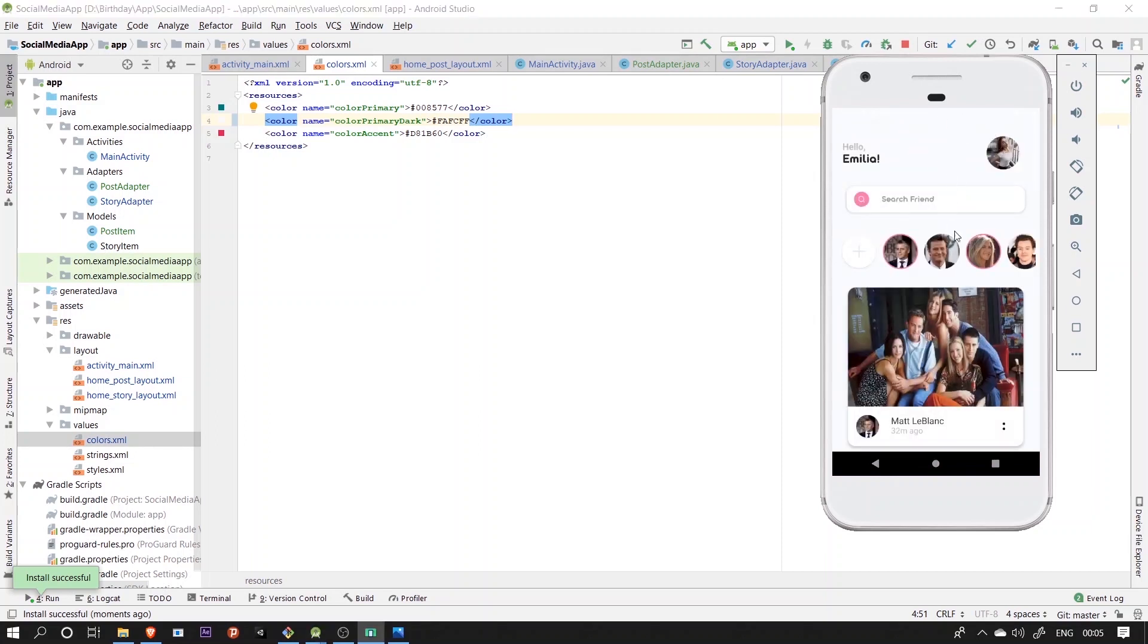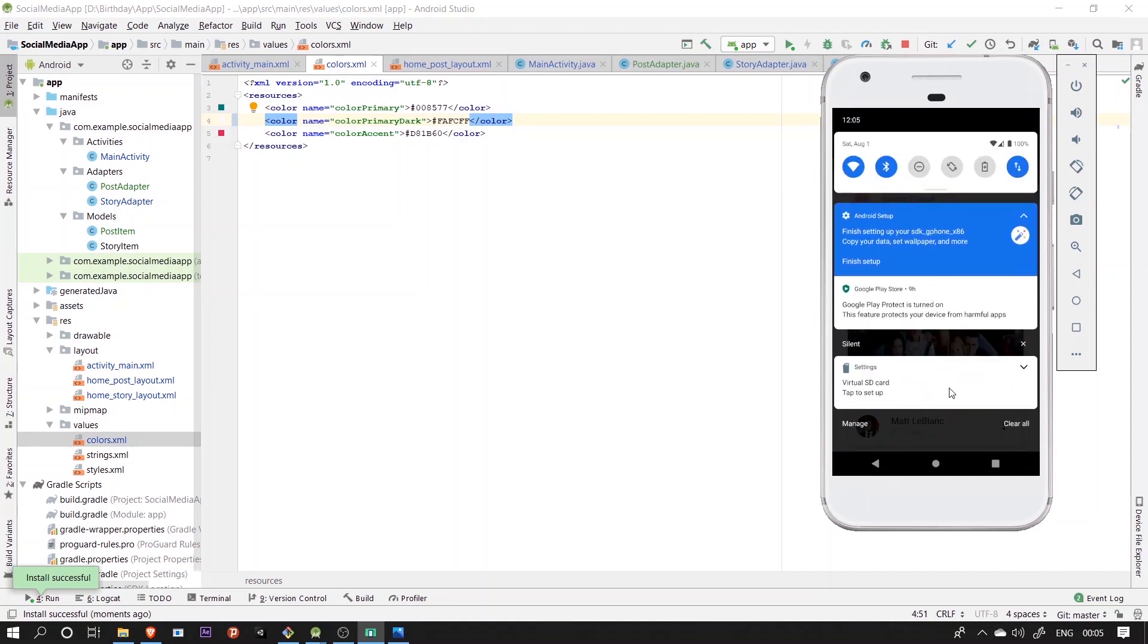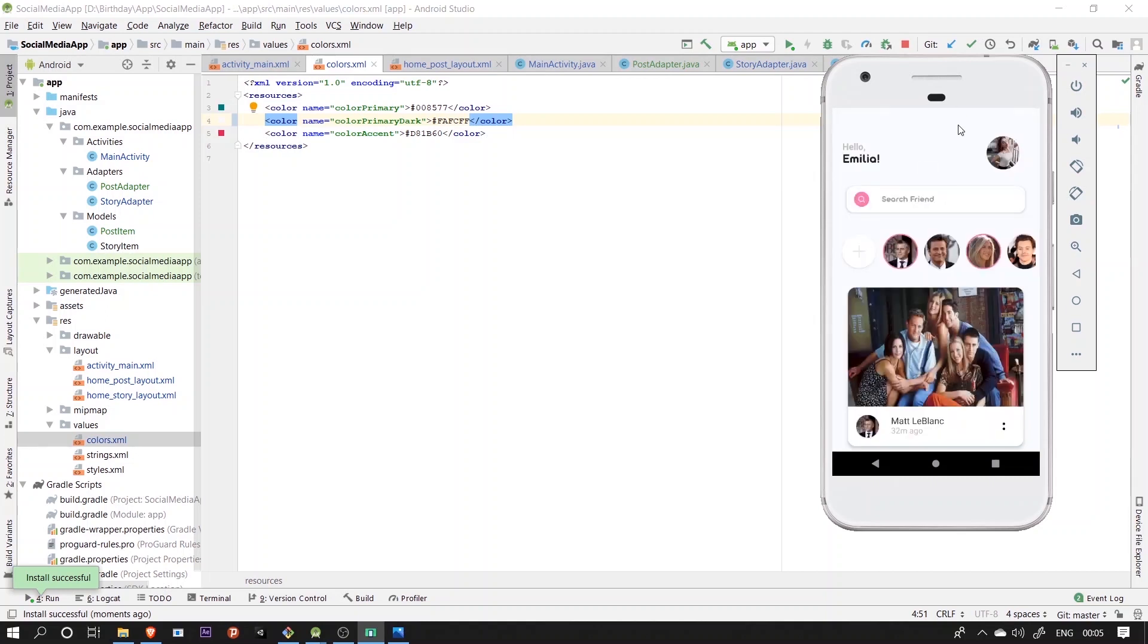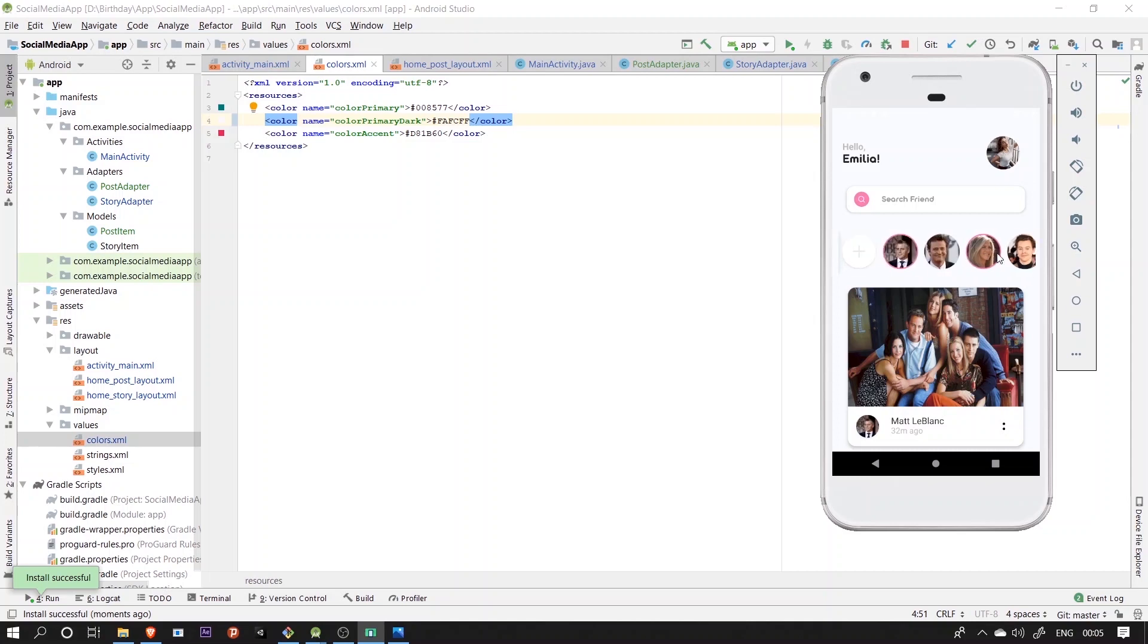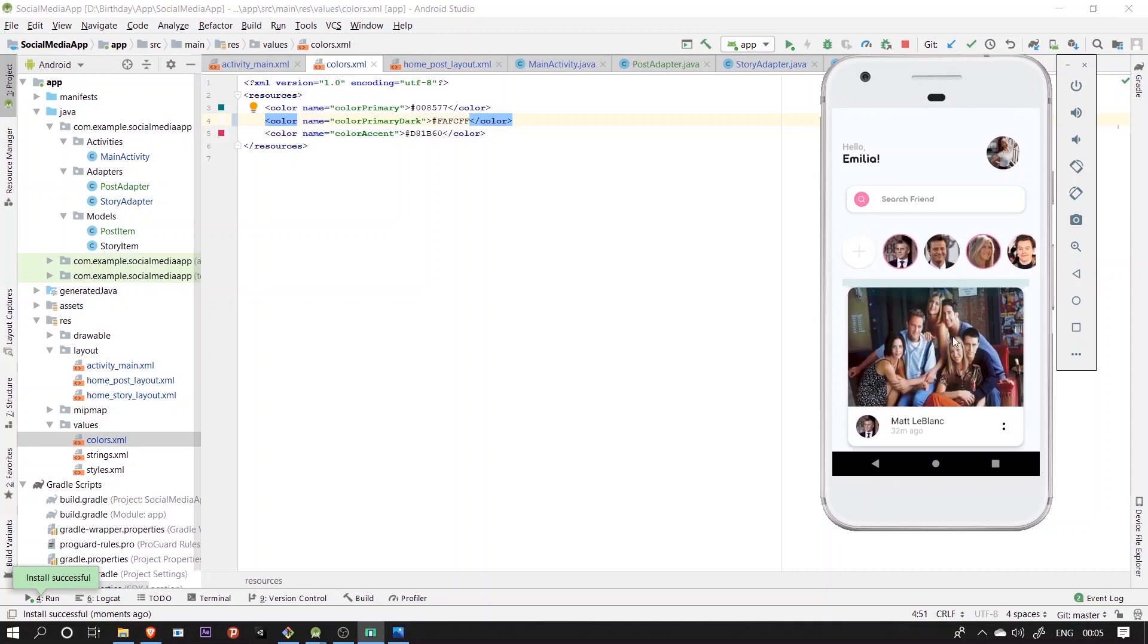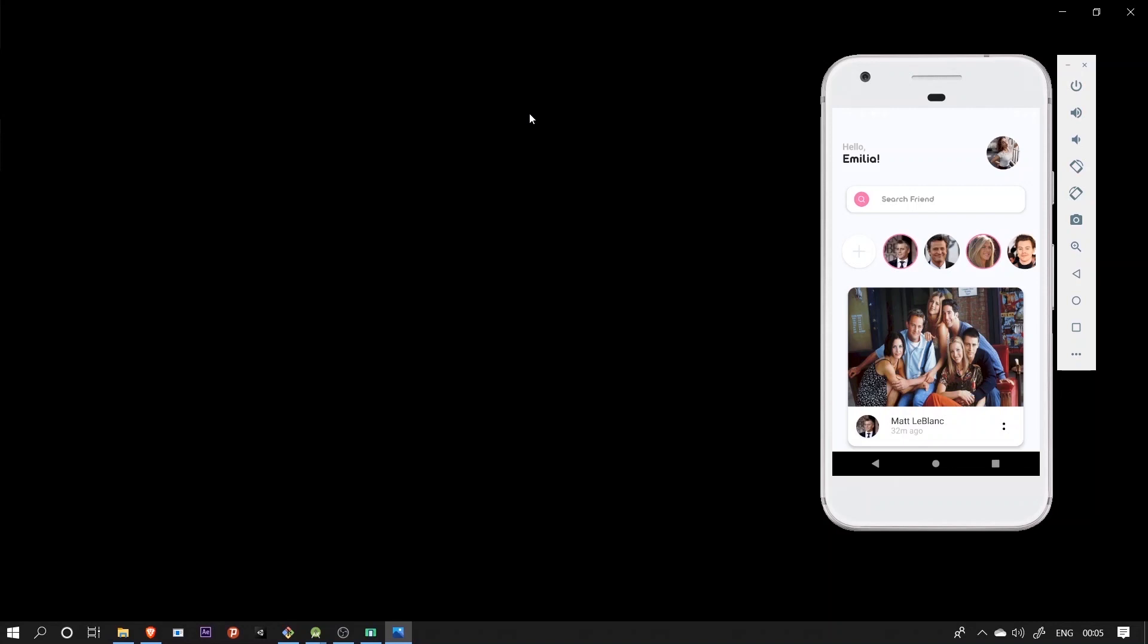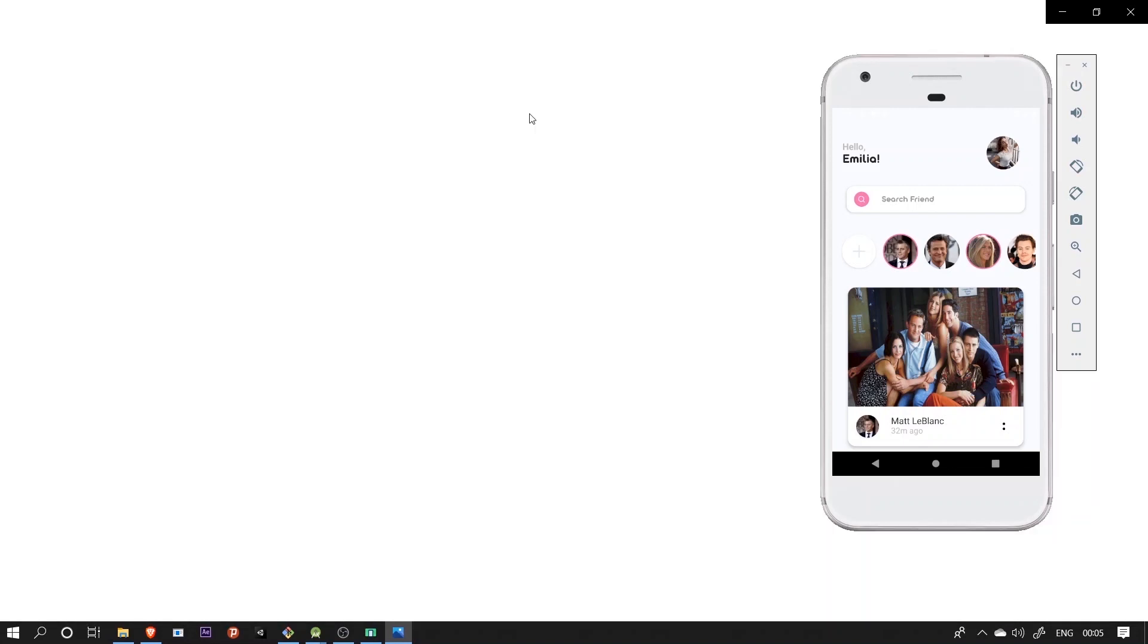So here we have our fully implemented home activity, it looks pretty clean and soothing to my eyes, the search bar looks exactly what we expected it to be, both the recycler views are properly inflated with the hard code data and overall it looks pretty decent too.